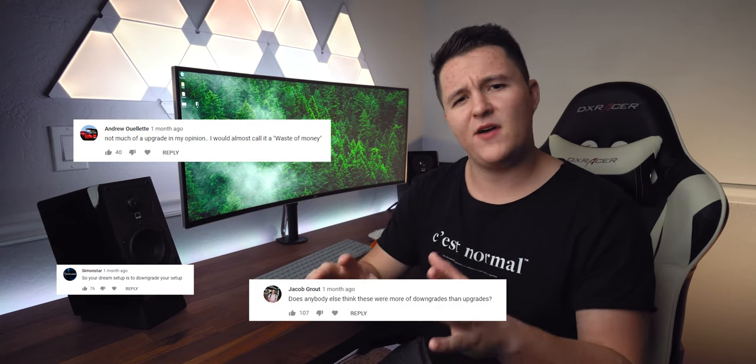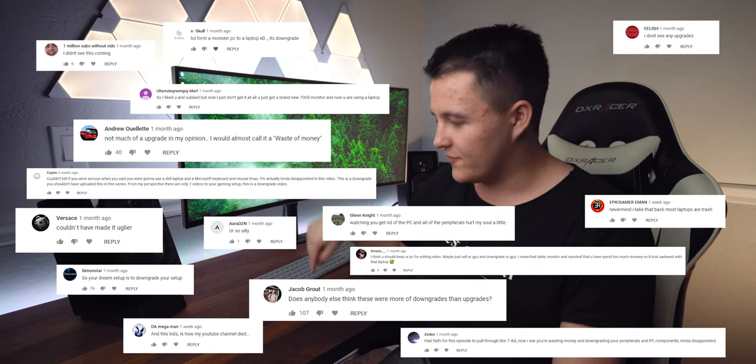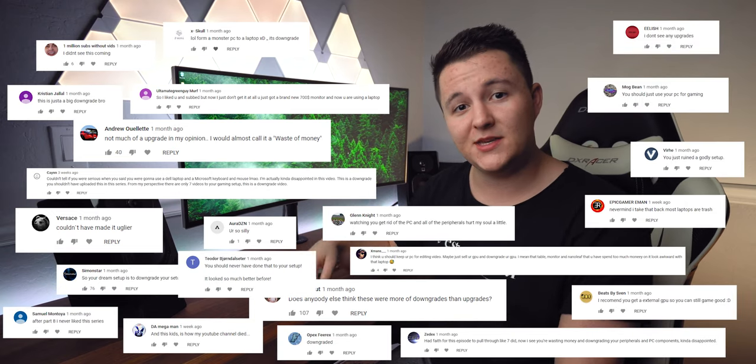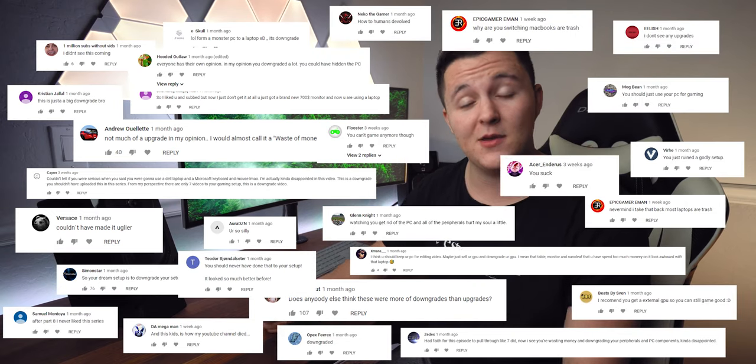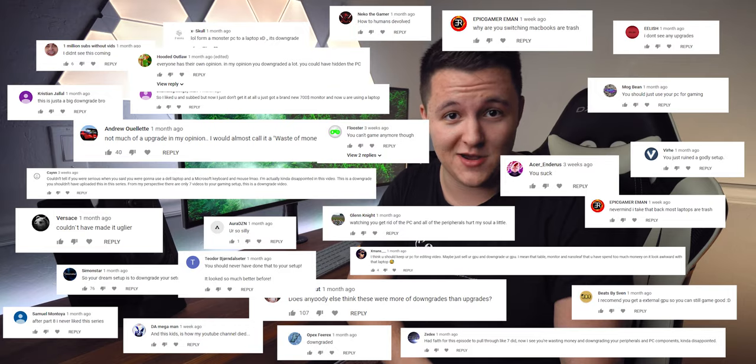But if I had a dollar for every complaint I got for switching from a custom-built PC to a laptop, I'd be hella rich right now. And I think this largely stems from a common misconception that a custom-built PC is automatically going to be the best suited for your needs, because, well, maybe it has more power. But that's not always the case.